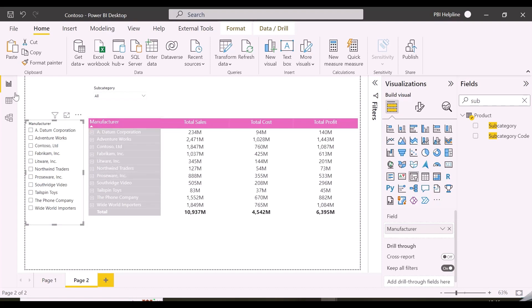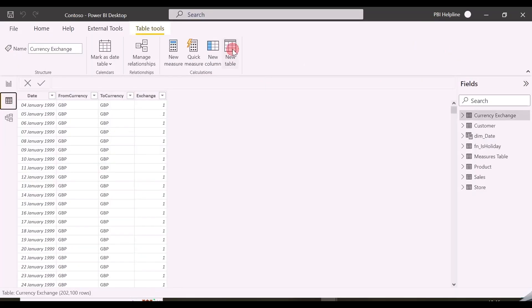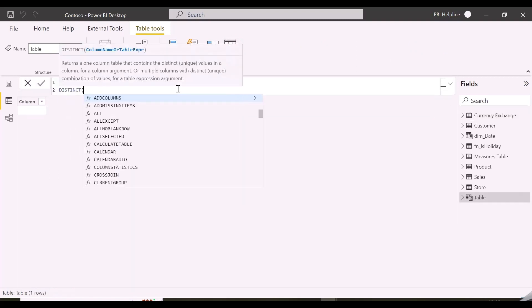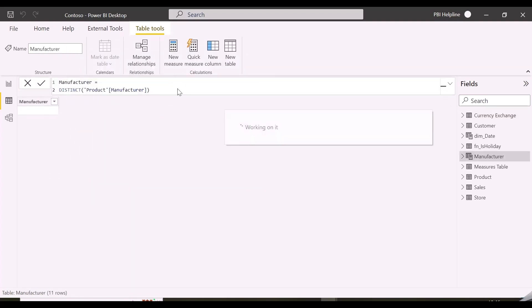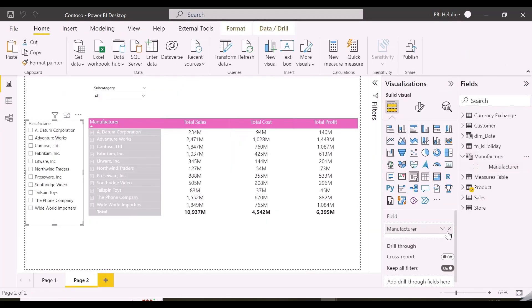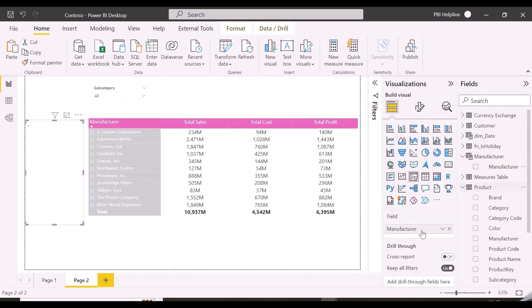Let's first highlight the selected manufacturers. For that, I will create a table containing the list of all the manufacturers. Our slicer will use a column from this table, which will be disconnected in the model, because we want a different solution than filtering the visual.